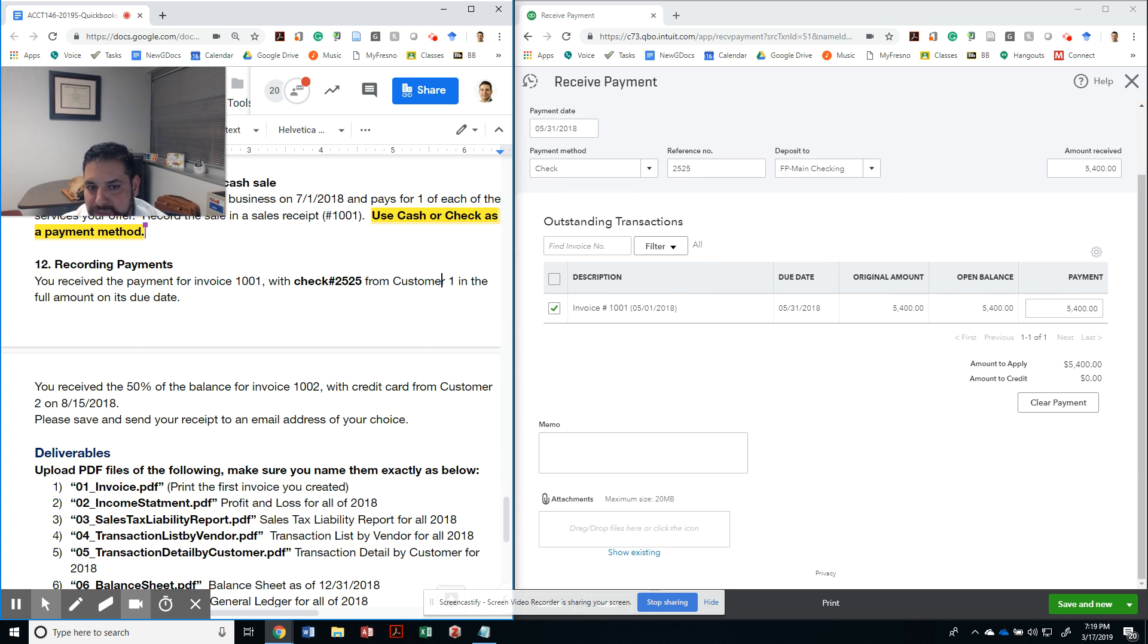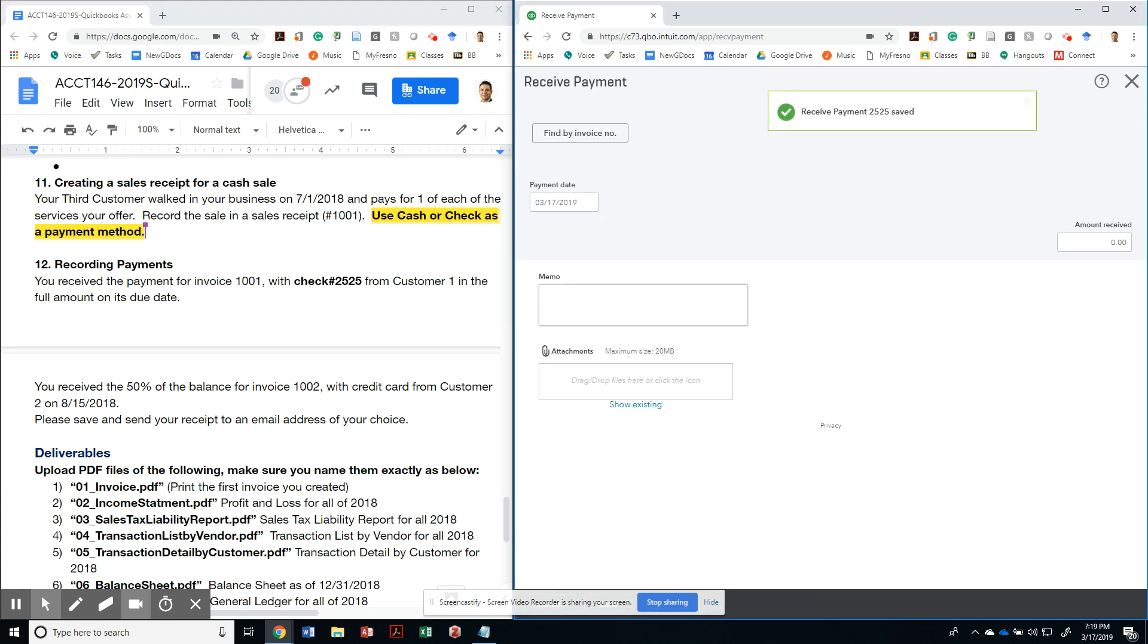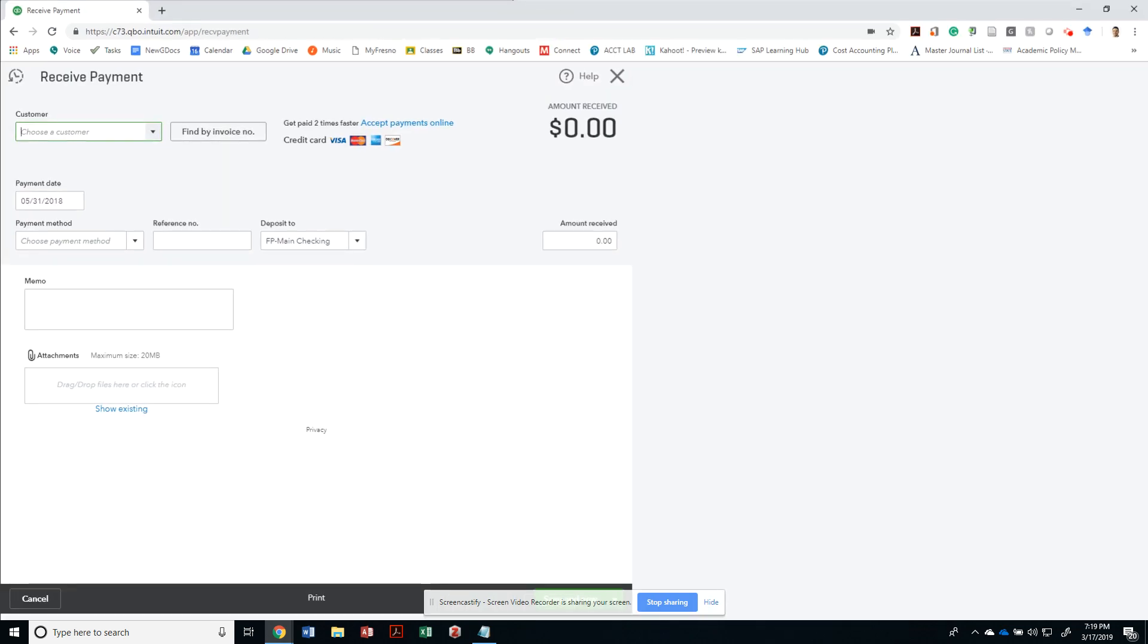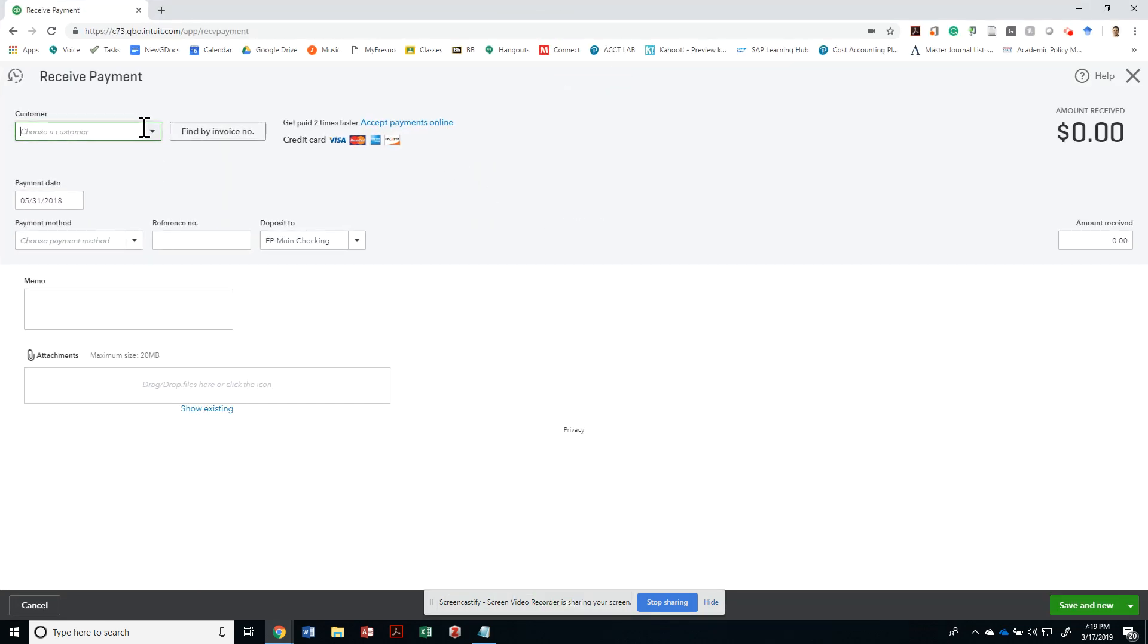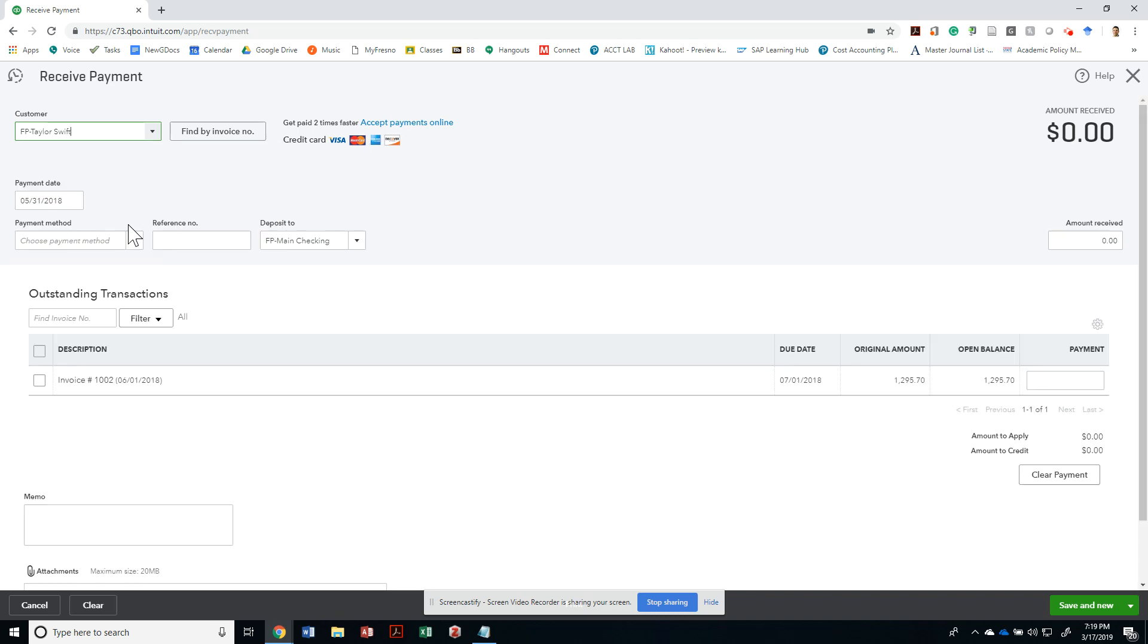I can save and do a new. If I do a new, I can always go in and see everything that is due on the customer side. So let's go ahead and take a look at Taylor Swift.